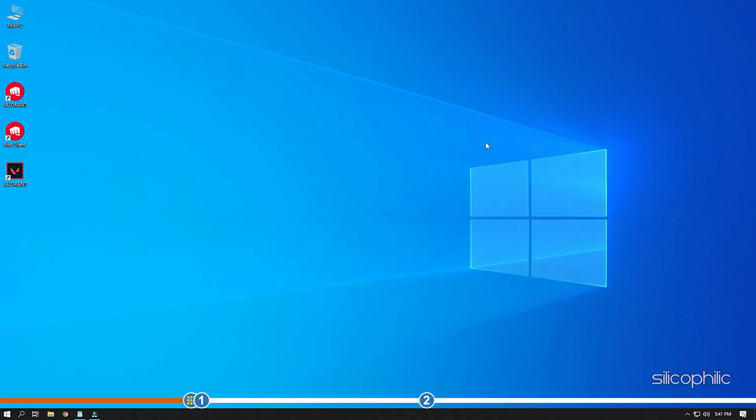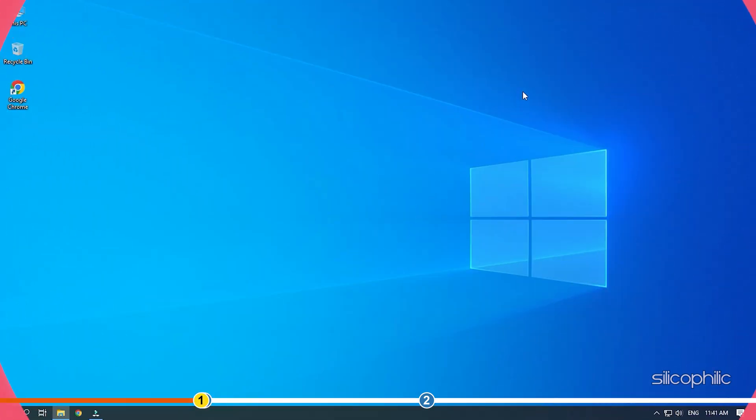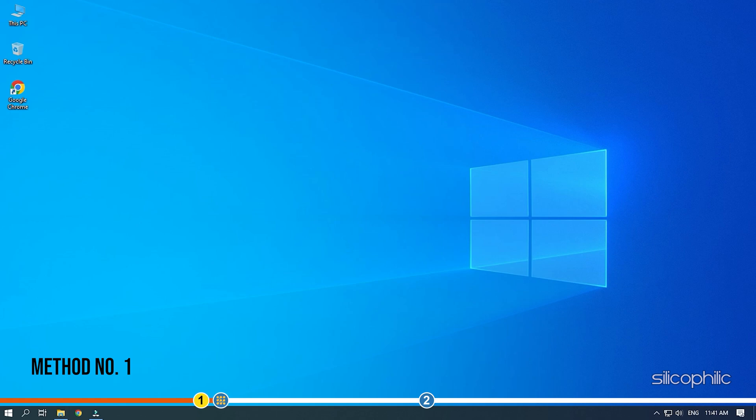Now let's jump into the solutions. The first thing you need to do is update your graphics driver.